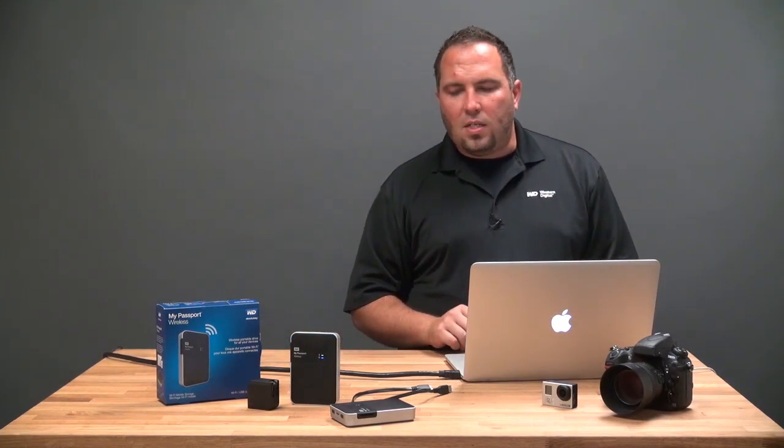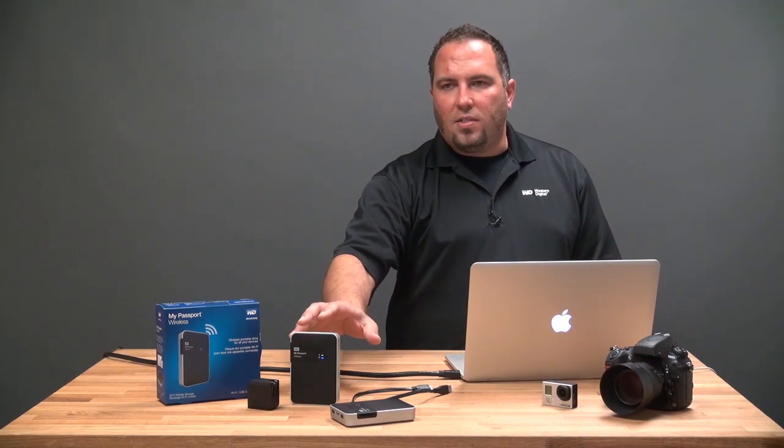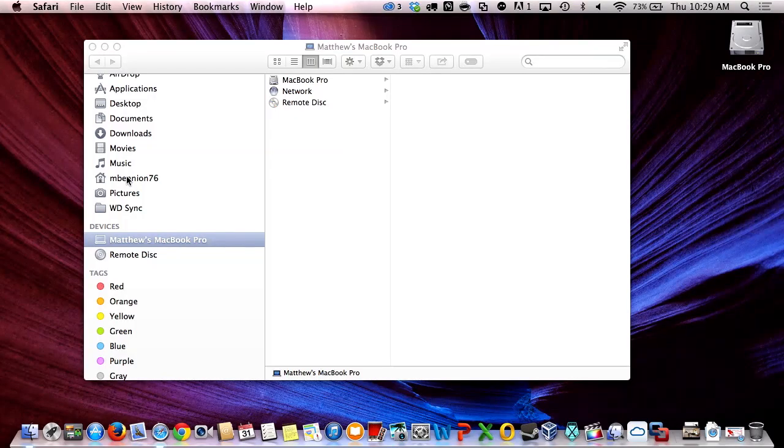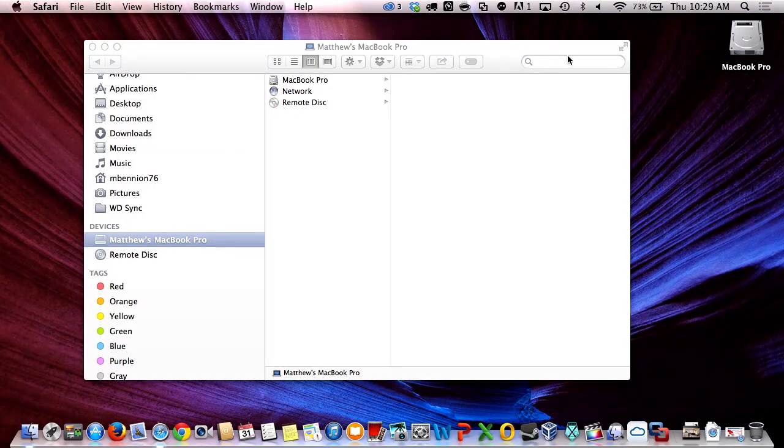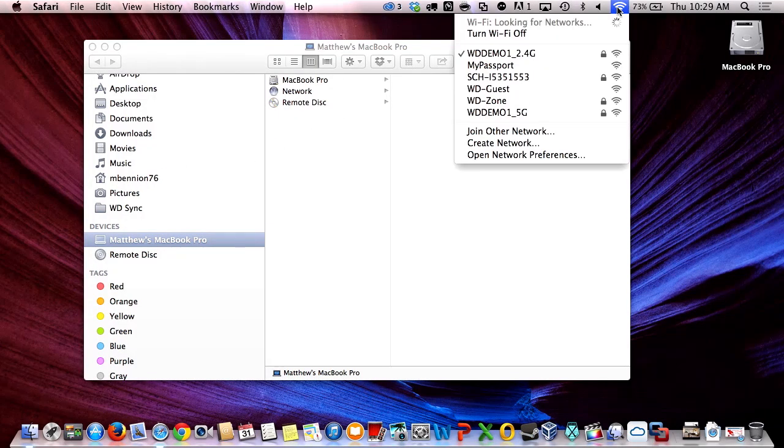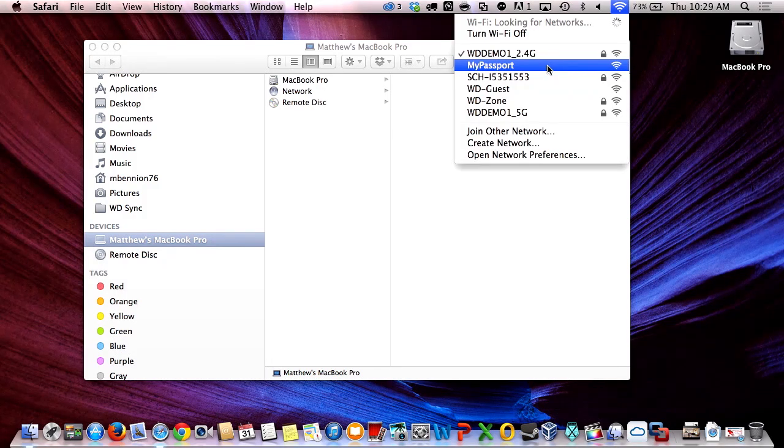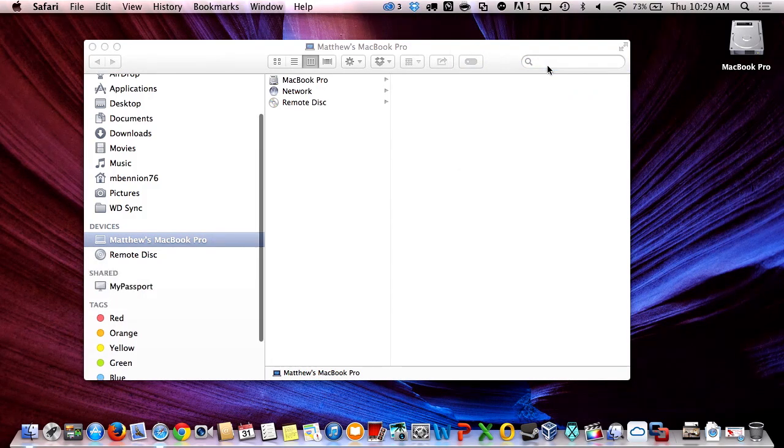First thing we're going to do is power the device on. I'm going to switch over now to my Mac and we're going to join the wireless network here. So I'm currently connected to a different Wi-Fi network. My Passport's Wi-Fi network is not secure yet.